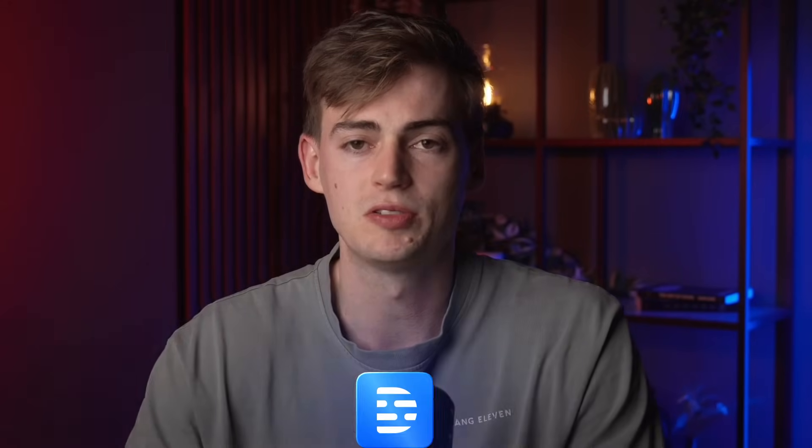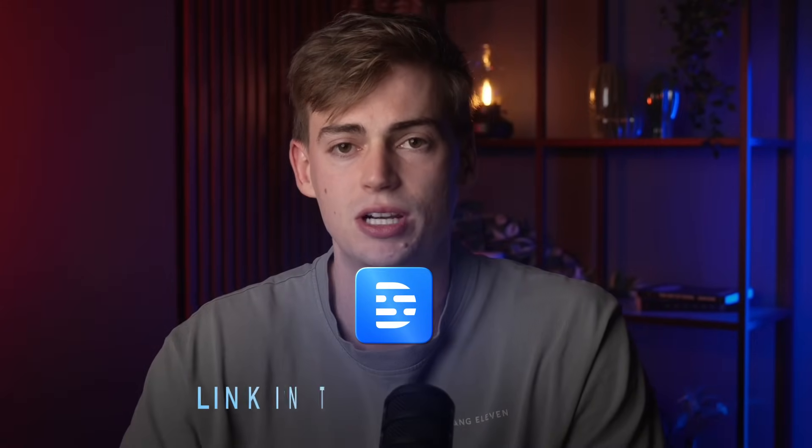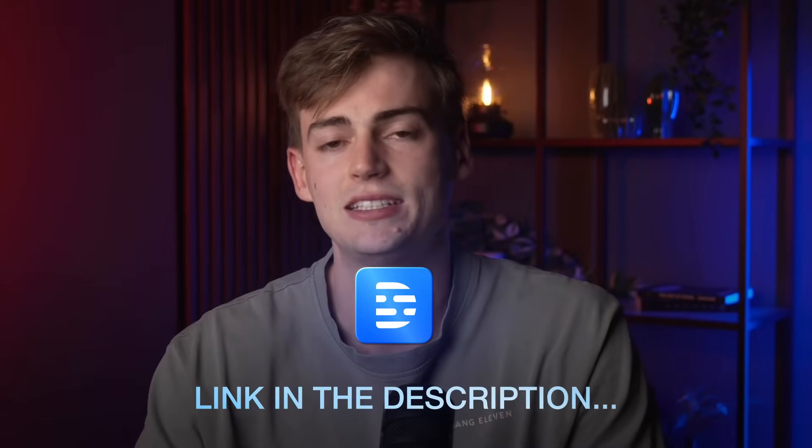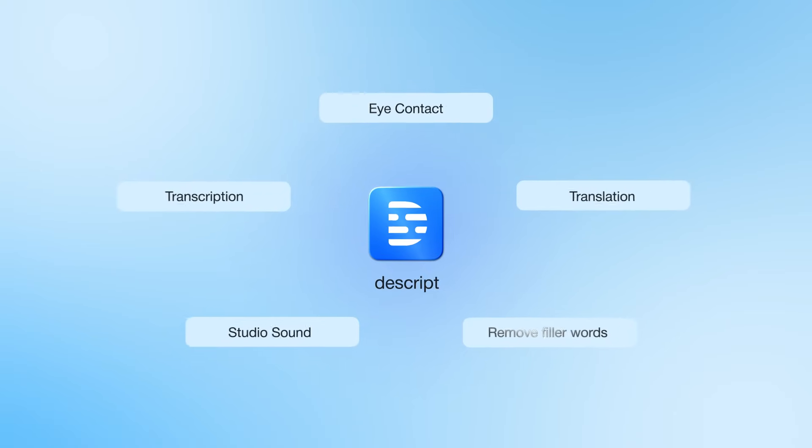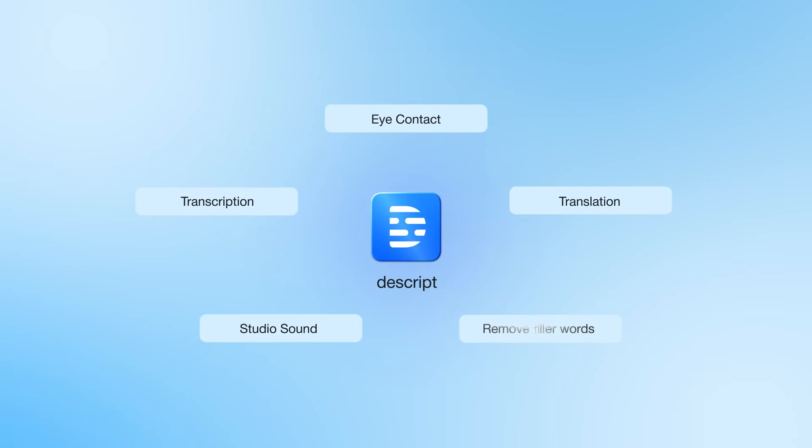Now the tool that I'm talking about is called Descript. I will leave a link in the description below and in this video I will show you 5 of the best features that Descript has to offer to improve your editing.